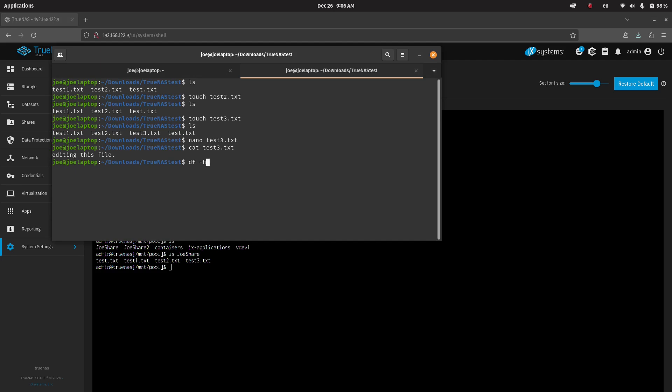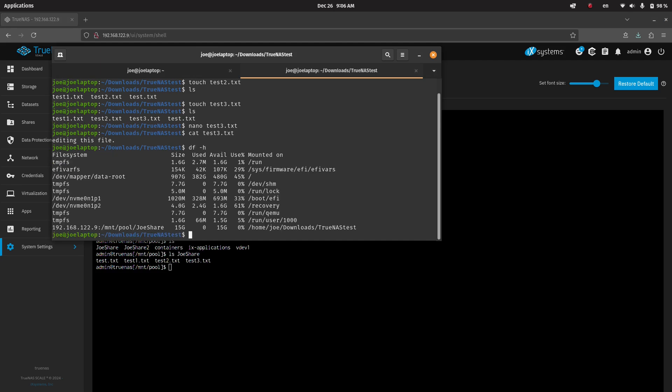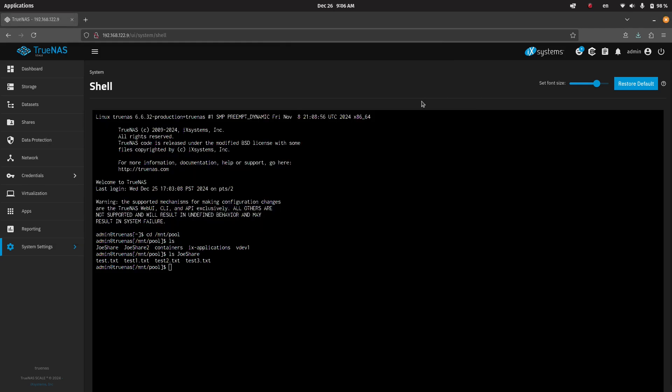To further show this, you can run the df command, and you can see the NFS share mounted here. Okay, so how did we get here?